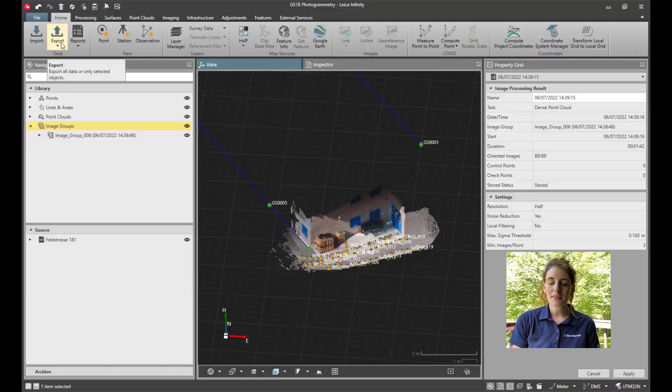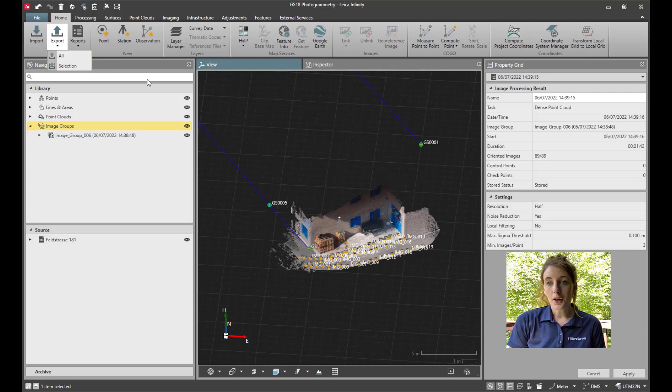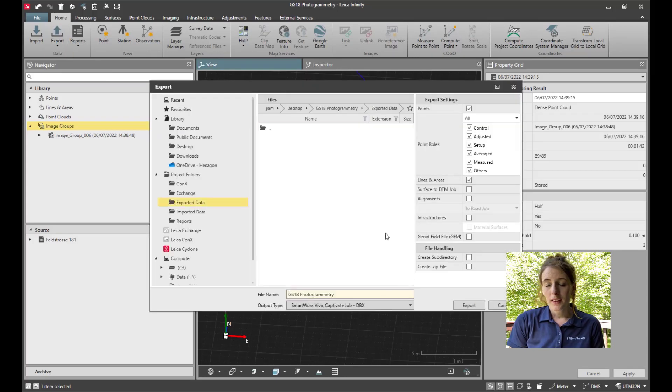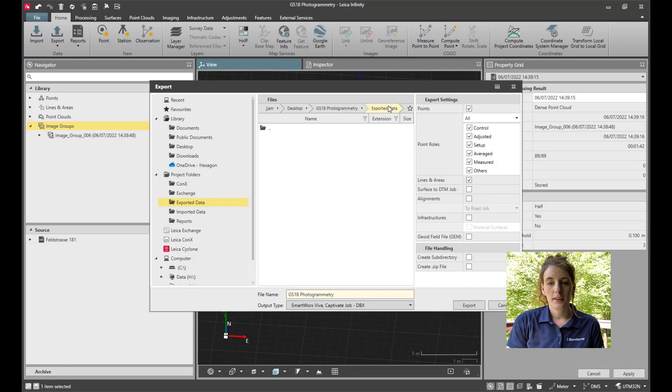Once the data is brought into Microsurvey CAD, we can capture visual details from the point cloud and perform some three-dimensional drafting and measurements. I'll go to Export, Export All. The first thing to do is to export the points, observations, and line work to a DBX file.